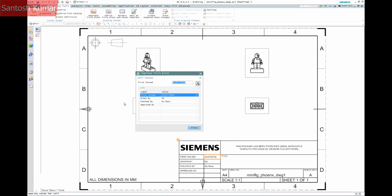You can see in this example that the first issue, drawn by and checked by fields have been filled from the dialog entries.